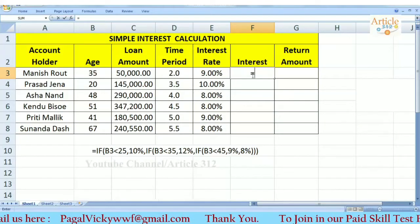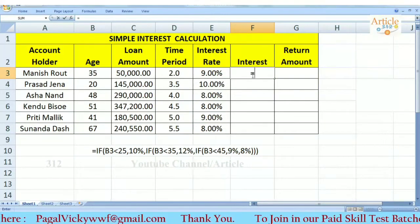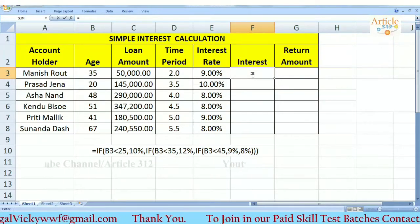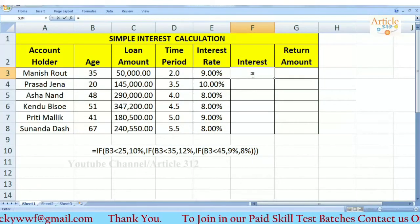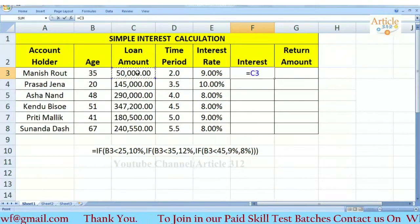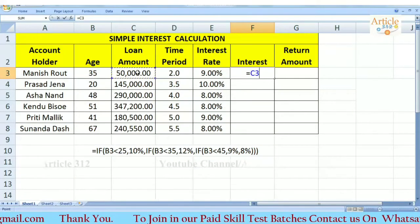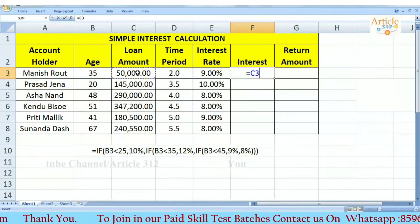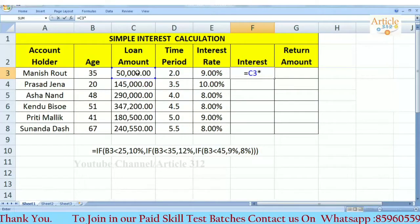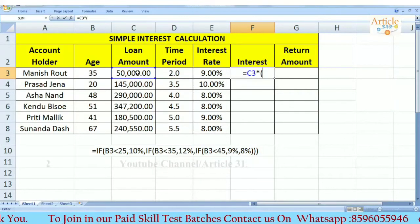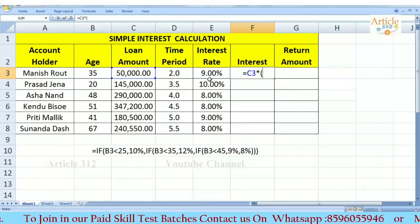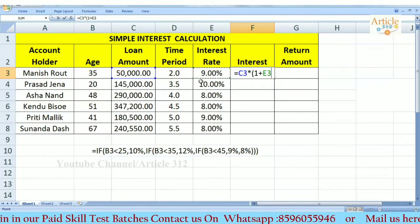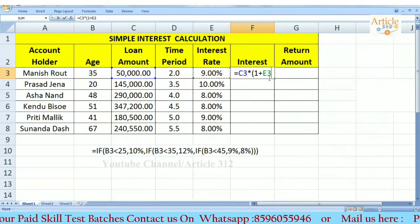We are using the same mathematical function. It is simple, but we use logic. We use the principle of the loan number. We use the bracket to start the system. We multiply the system — let's start: 1 plus the rate of interest, which will convert the percentage.